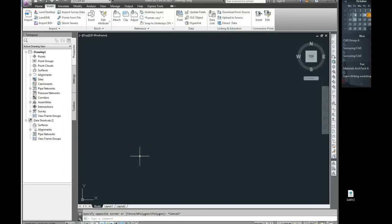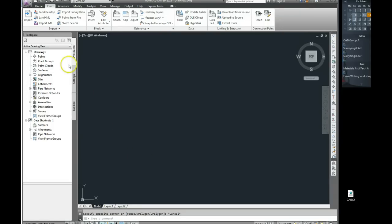So here's my AutoCAD Civil 3D. At the moment it's just a drawing. I haven't given it a name or anything like that, and I'm not going to. That's not the part that I want to show you here.